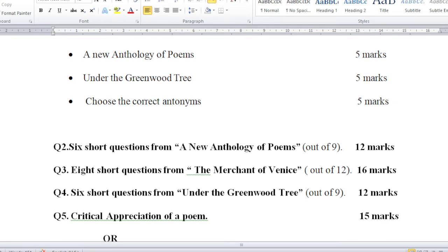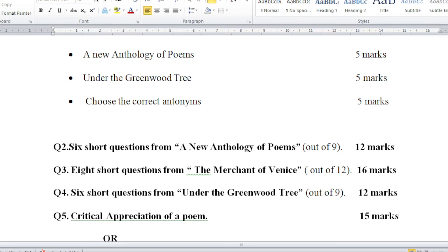Question number 4: Six short questions from Under the Greenwood Tree. From the novel Under the Greenwood Tree, you have to do six questions and the choice is nine questions. Out of nine questions you are supposed to do six short questions, and this question also carries 12 marks.